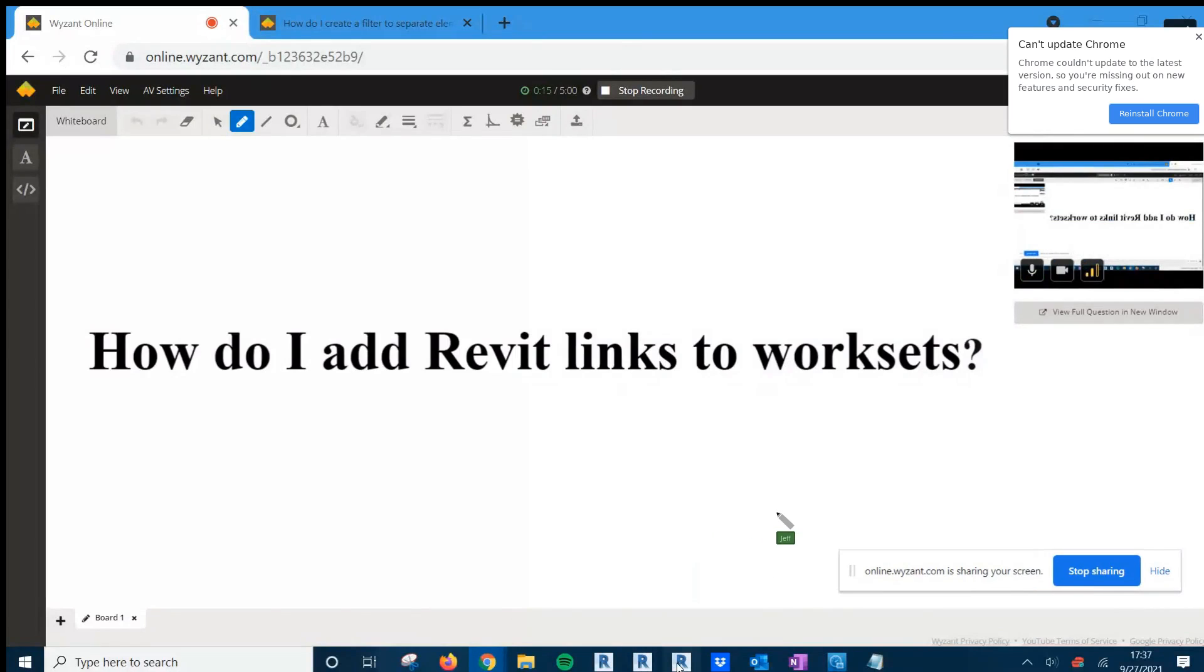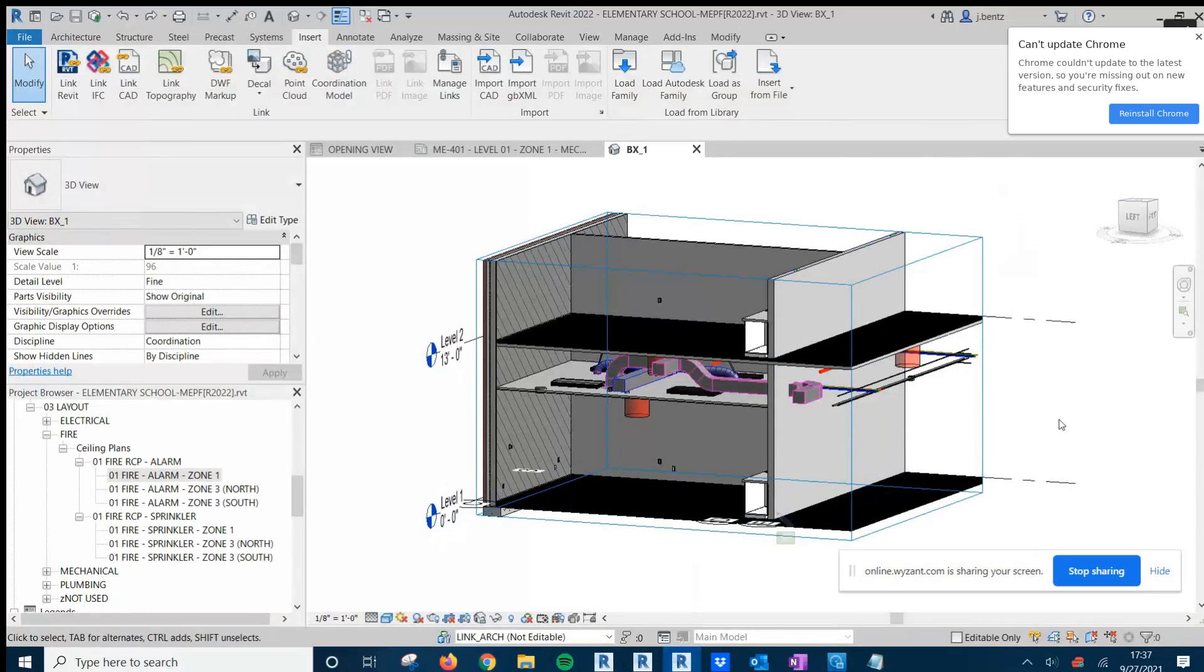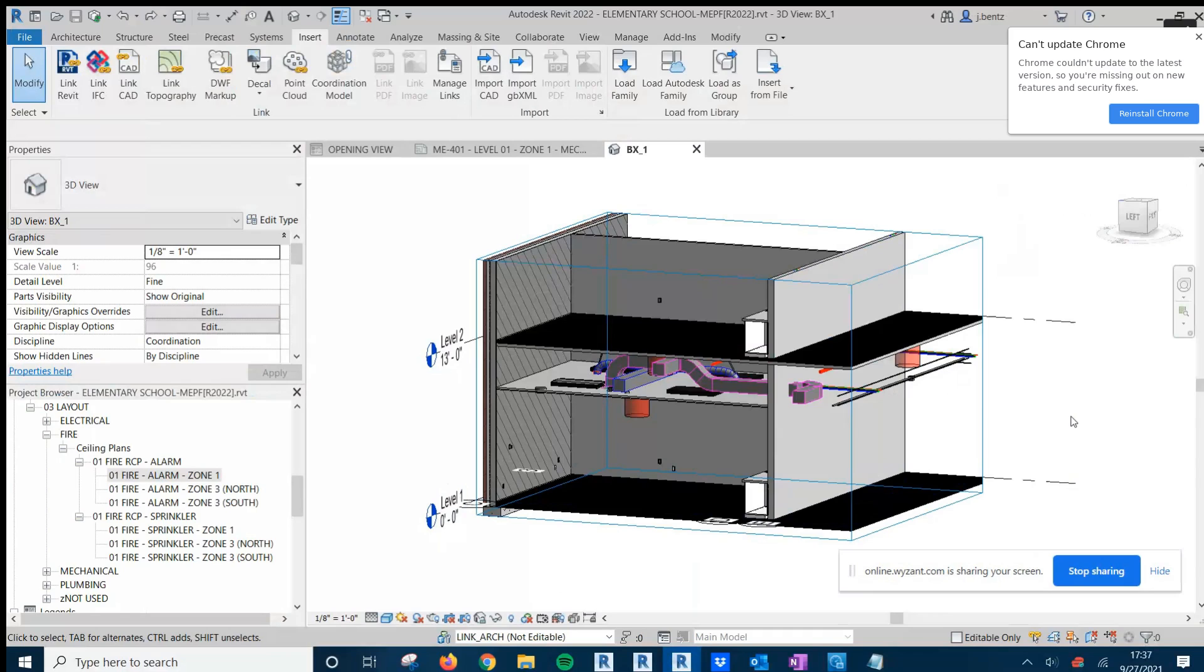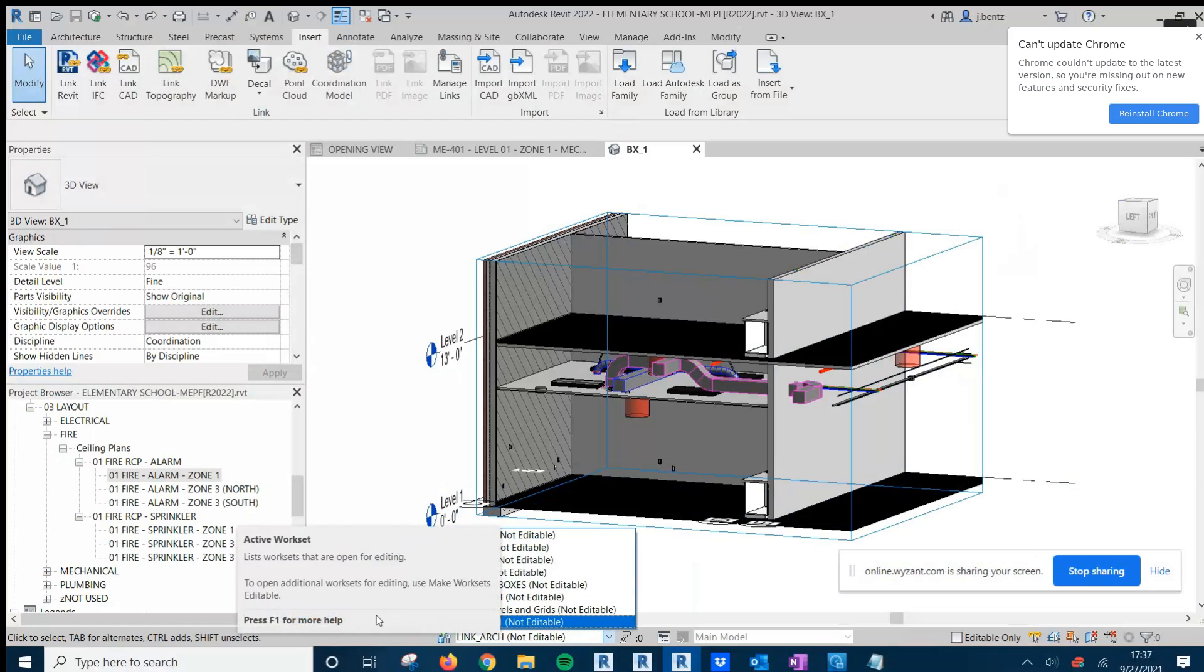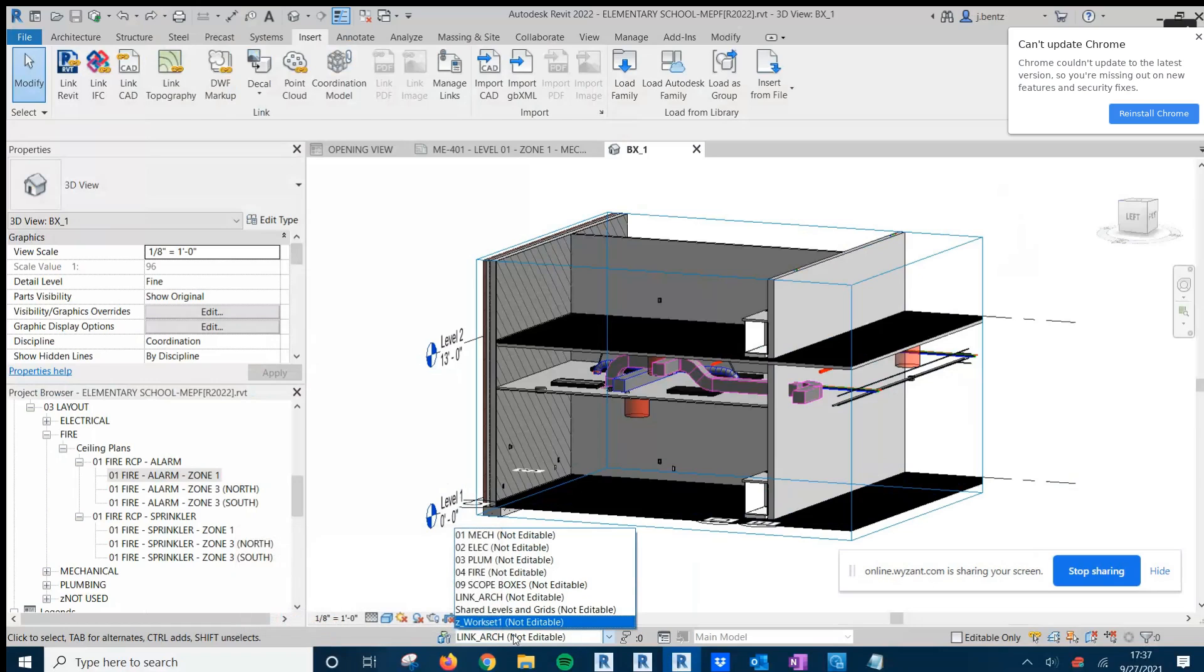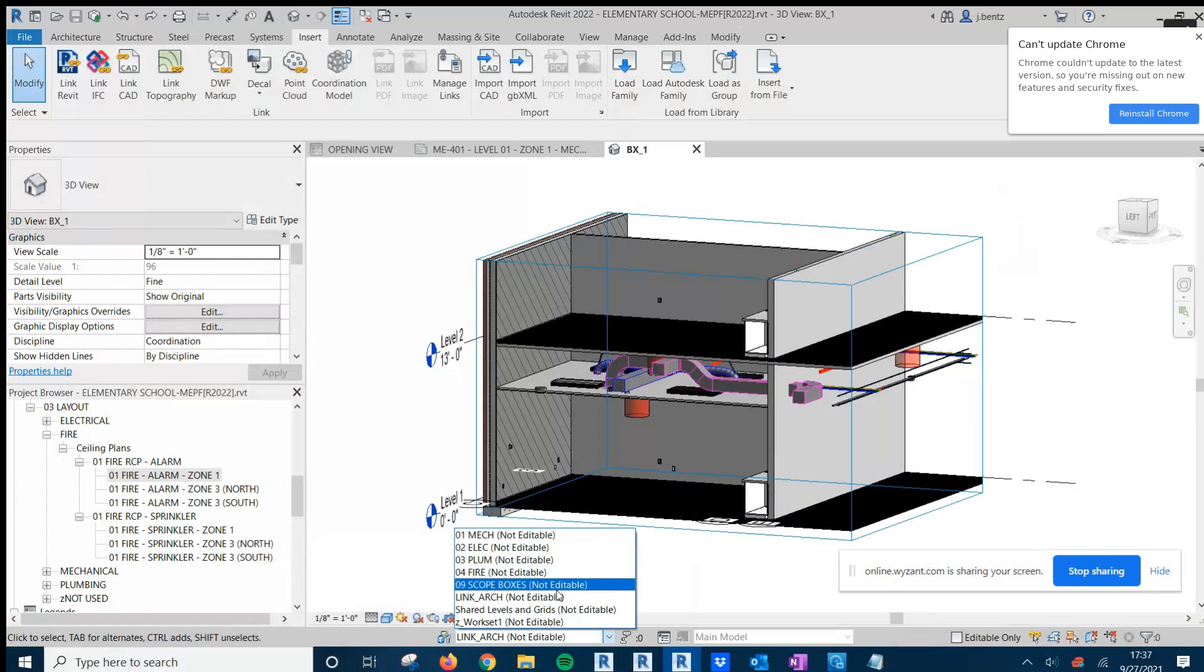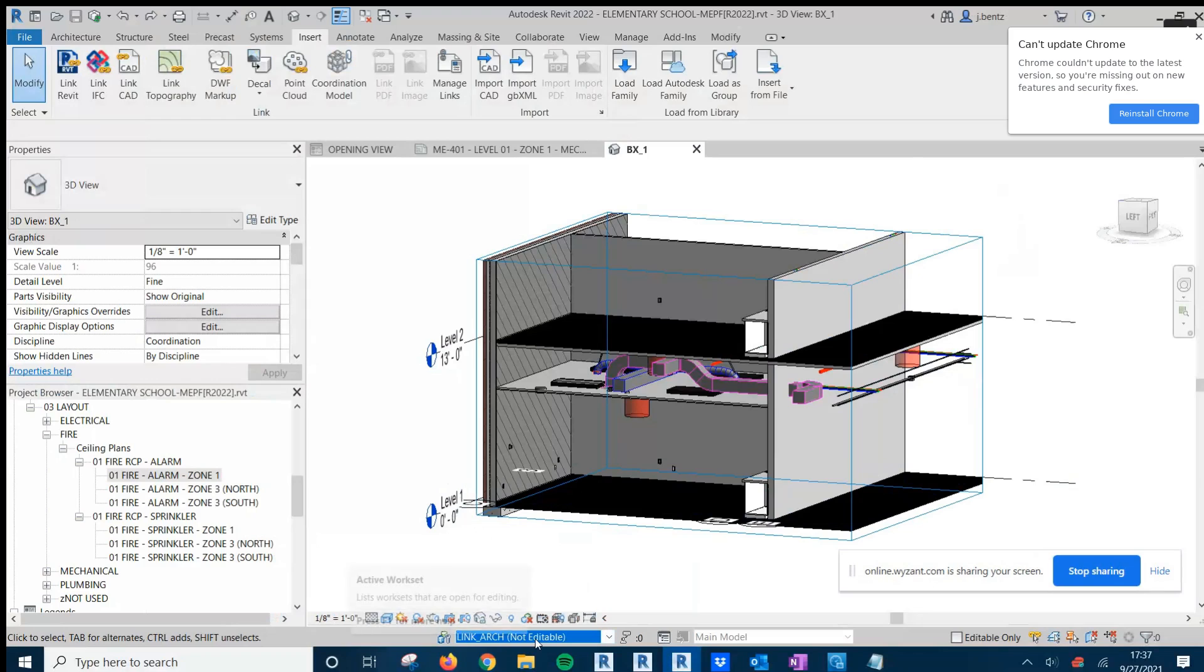Now, the topic of WorkSets, understanding what they are, when you use them, and how to set them up is best suited for another video. But to understand if the model you're currently in is WorkSharing enabled, you can simply check by looking down at the very center to the Active WorkSet window. If you can see the Active WorkSet and select between all available WorkSets, that means you do have a WorkSharing enabled model.